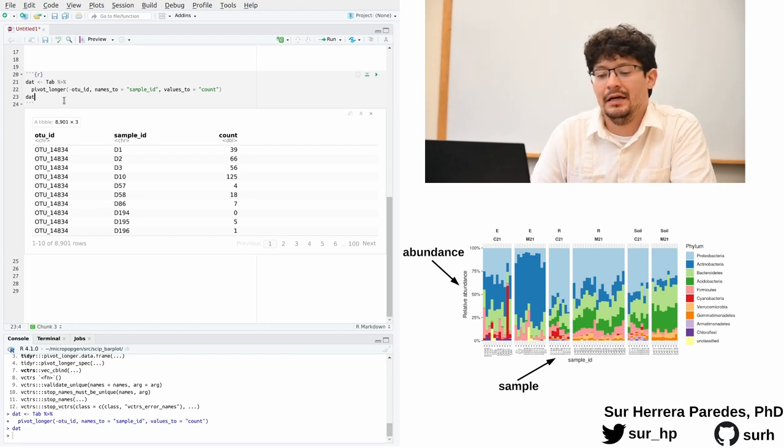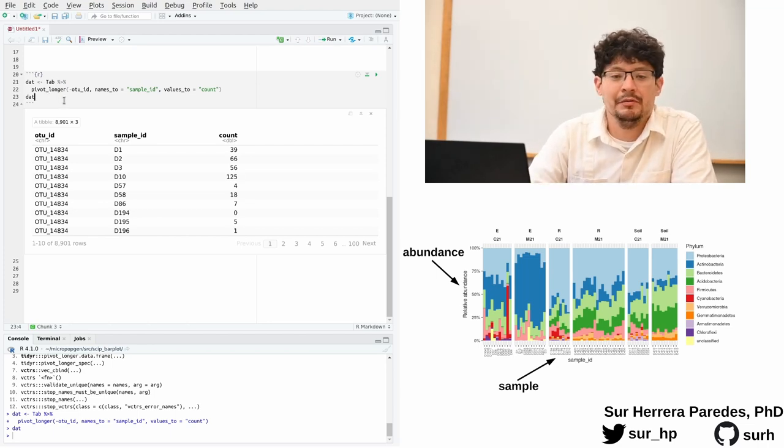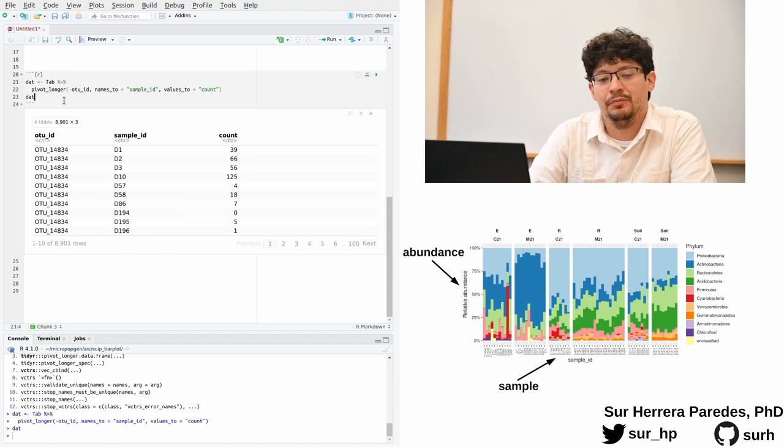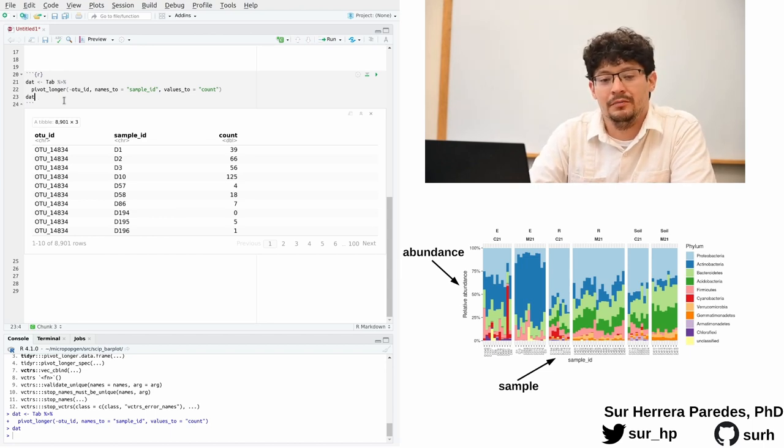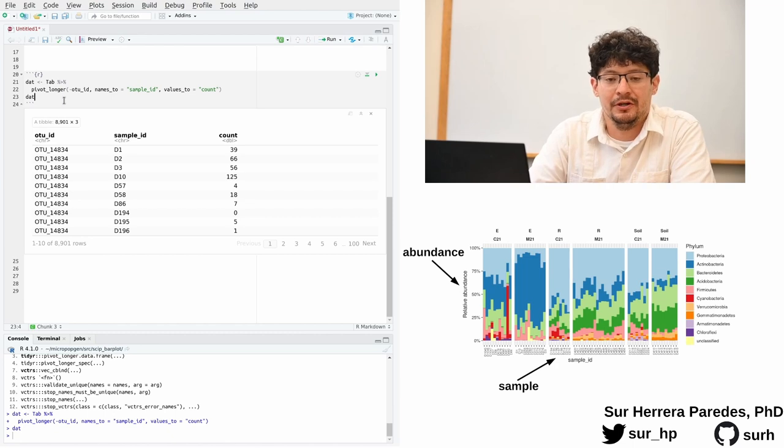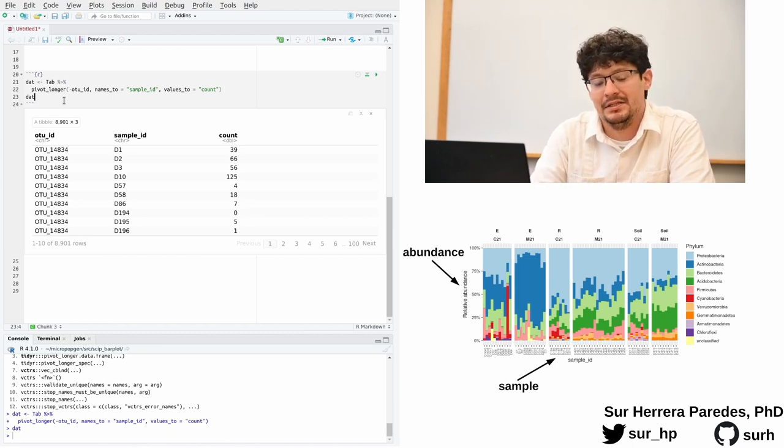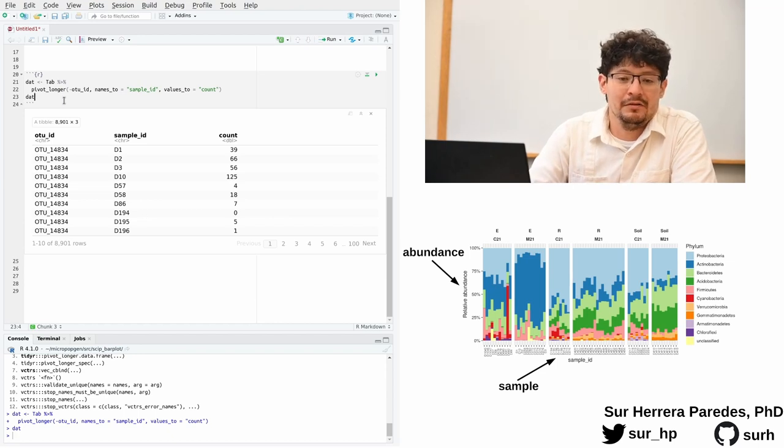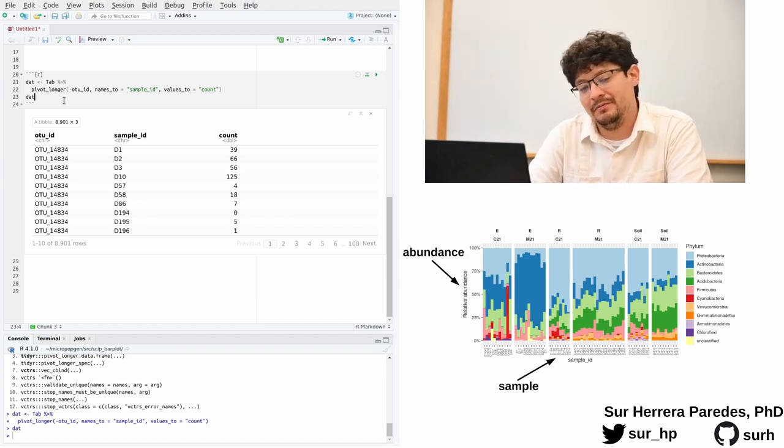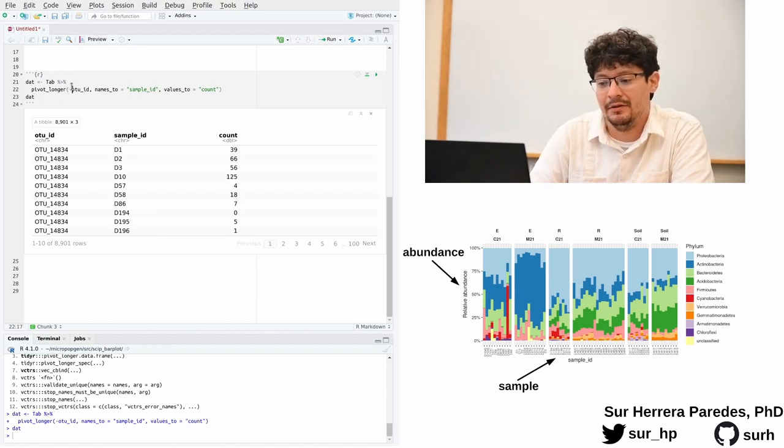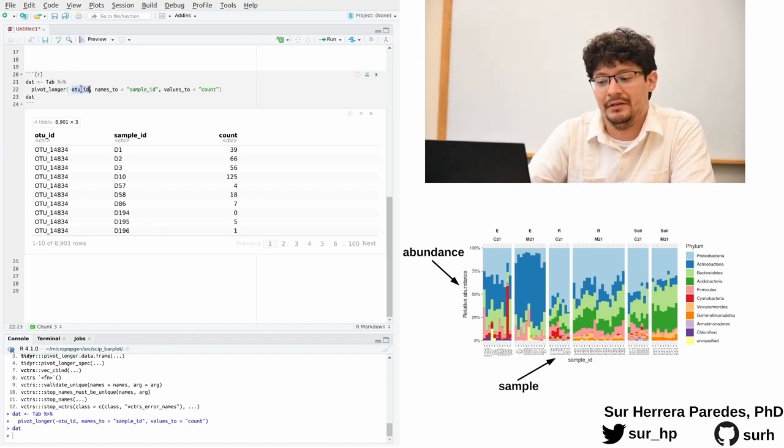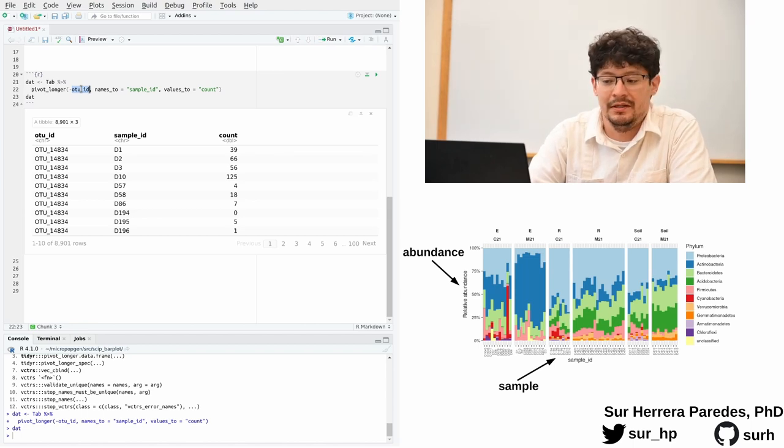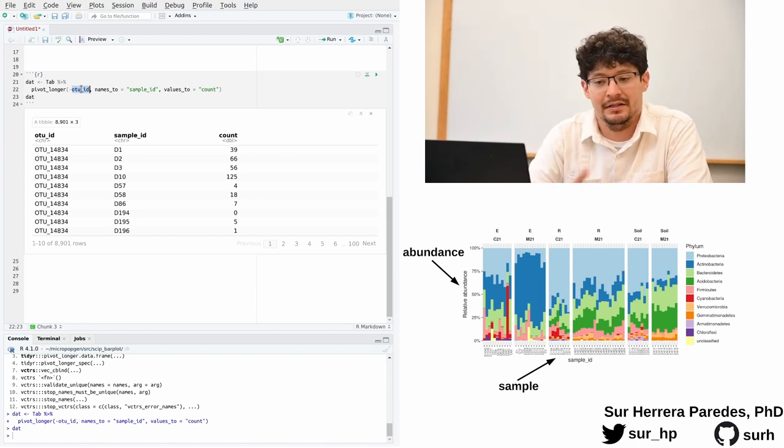So one of the most useful things that I'm going to show you today is a function called pivot_longer, which is a pretty useful function that can convert any sort of matrix data into a format that is easily accessible by ggplot2. Here you can see how I use this function. It is pretty simple.